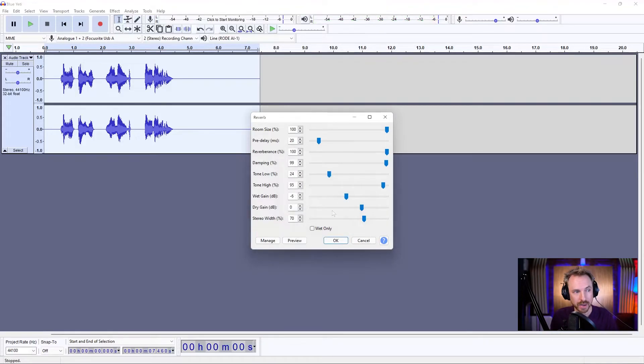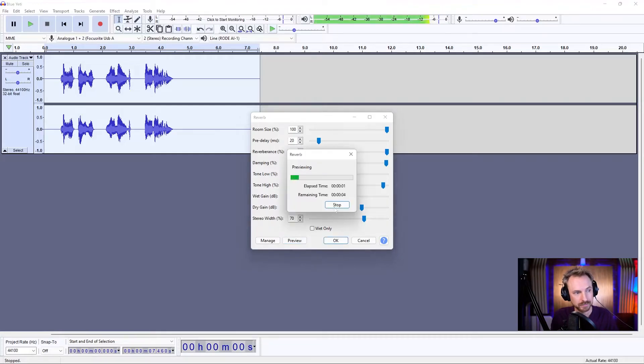Wet gain, if we turn that up, we're going to get a louder reverb. Let's listen. This is reverb.